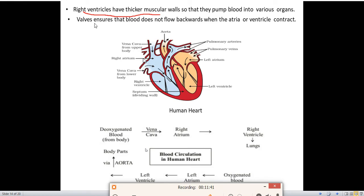Walls between the chambers ensure that blood does not flow backward when the artery or ventricle contracts. We can see the diagram of the human heart showing the four chambers: right atrium, right ventricle, left atrium, and left ventricle, with walls preventing backflow of blood.